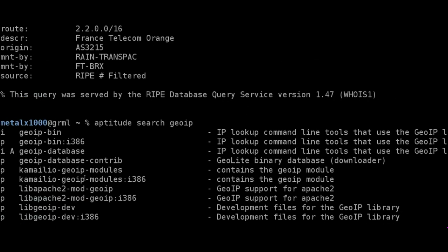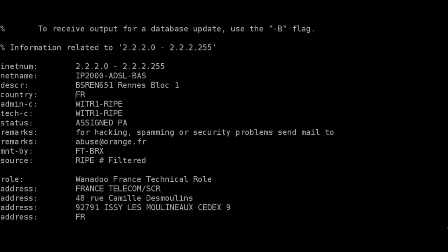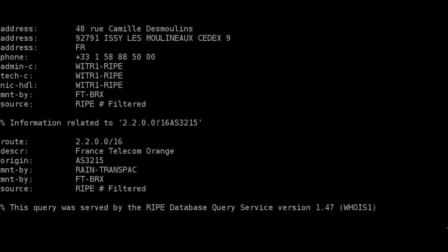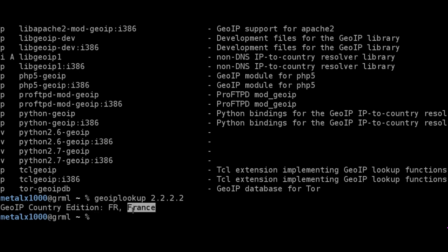Especially since whois, in most cases, at least from what I've seen, just gives you the abbreviation for the country. And of course, FR is France, but maybe you don't know what some country's abbreviation is. You'll get some weird abbreviation. You'll have to try to figure it out. But GEOIP-LOOKUP gives you the full country name. And I just thought I'd give you that little quick tip there.